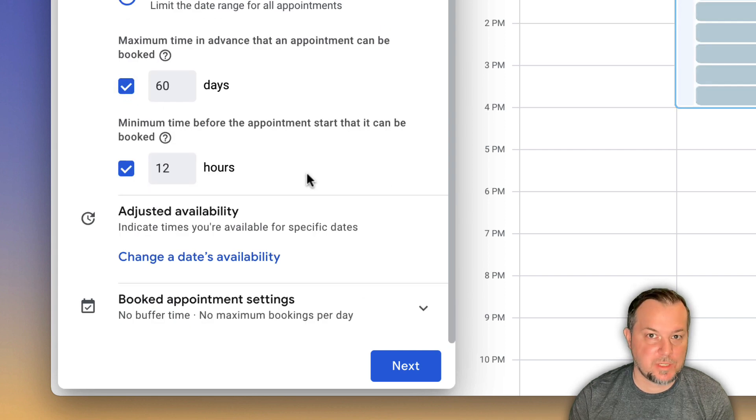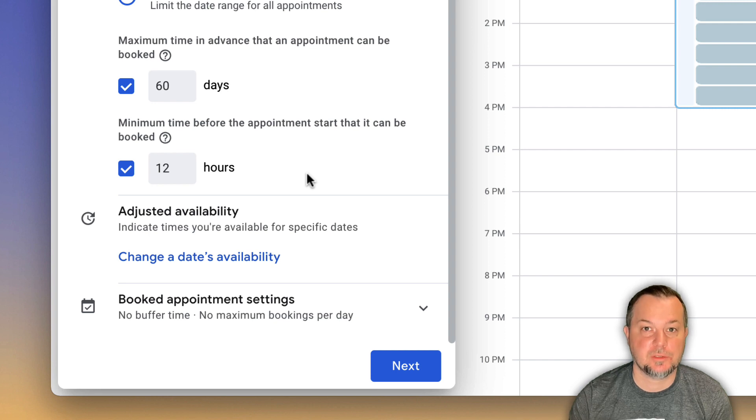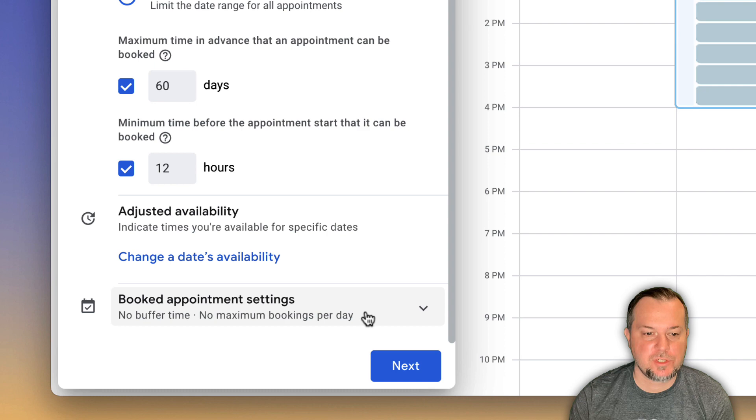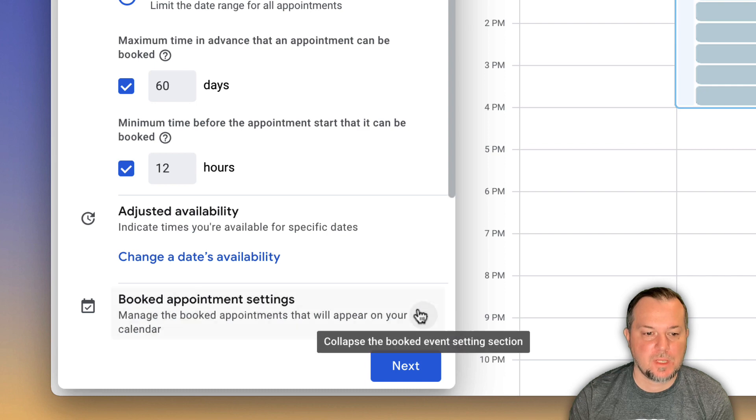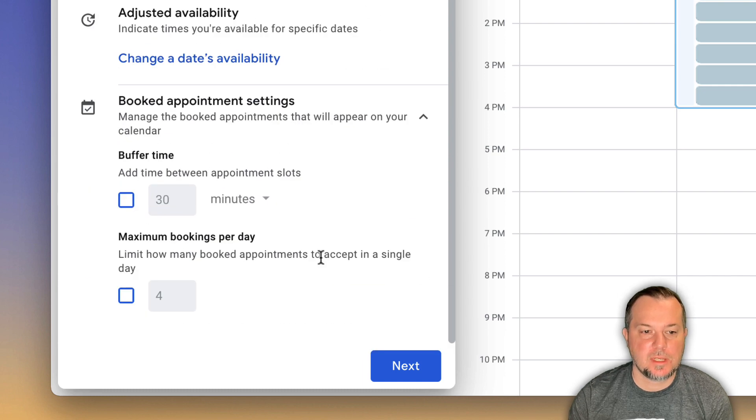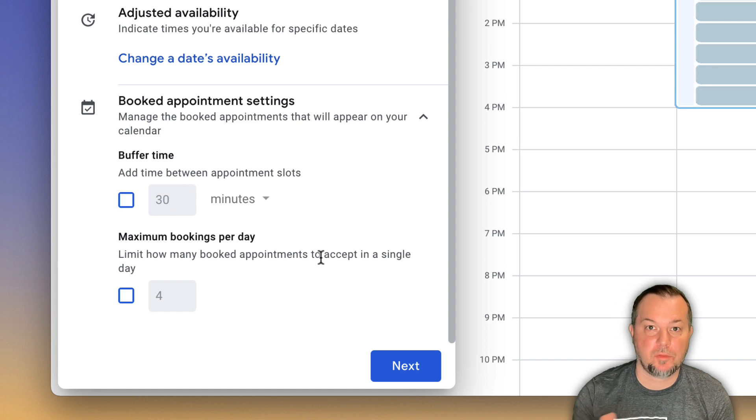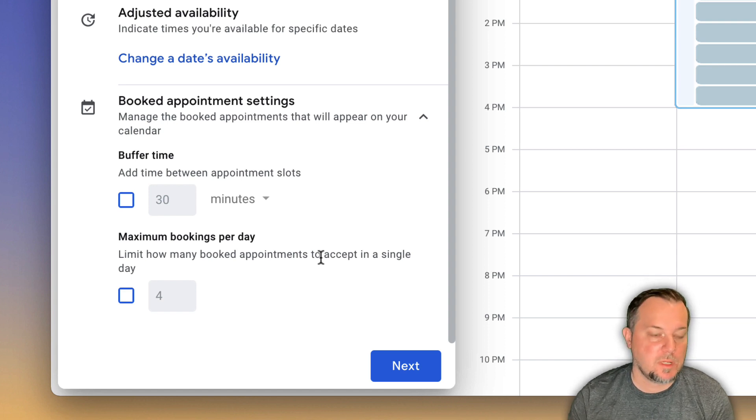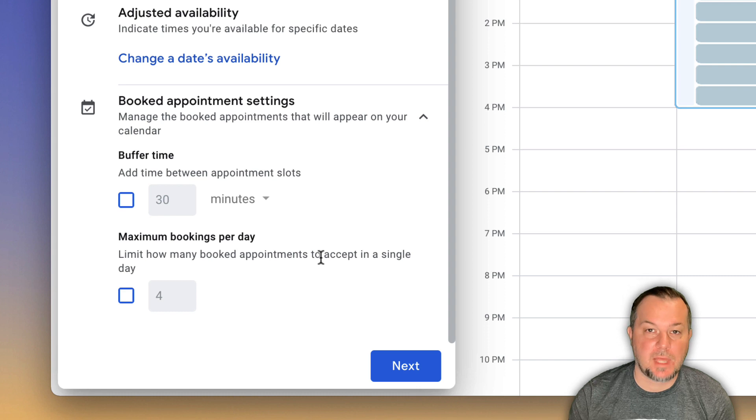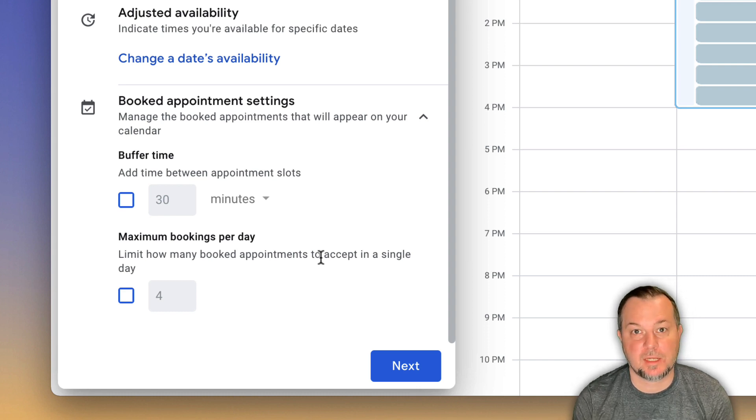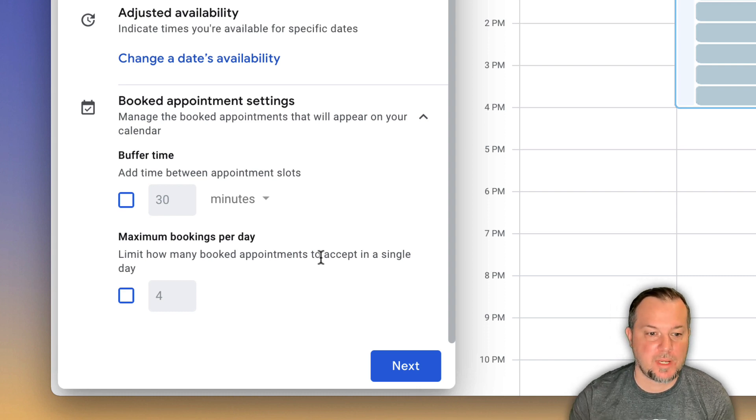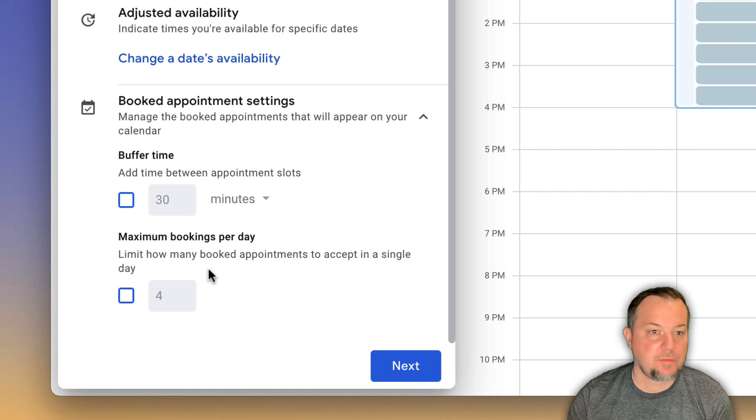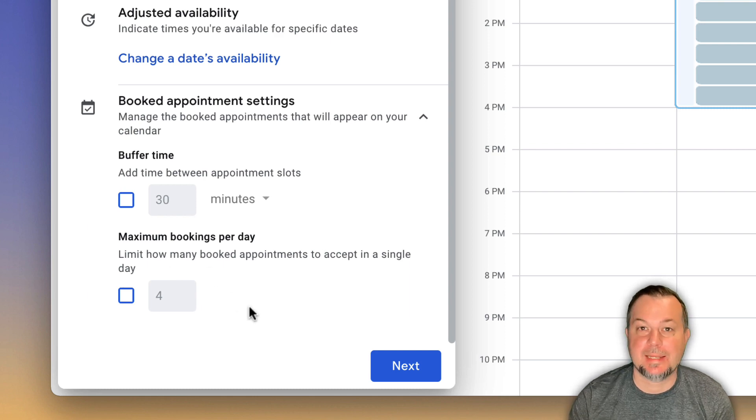One nice feature that you may want to explore a little bit more. I'm not going to really cover it too much here in today's tutorial is the booked appointment settings. If we choose that, you're going to see that you can give yourself a little bit of a buffer time, both before and after a meeting. Just be aware that that option is there should you decide to take advantage of it. If everything looks the way you want, click next.